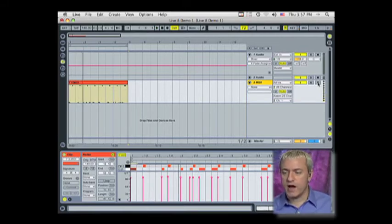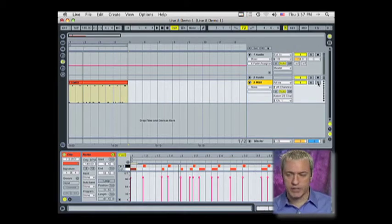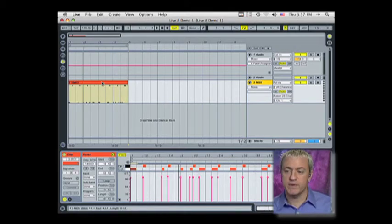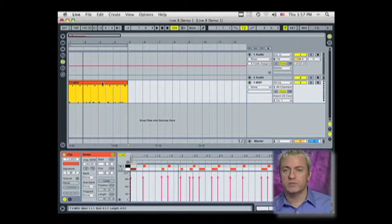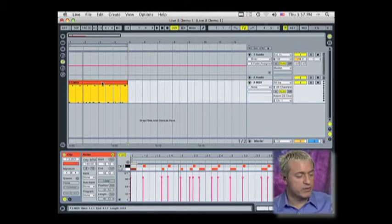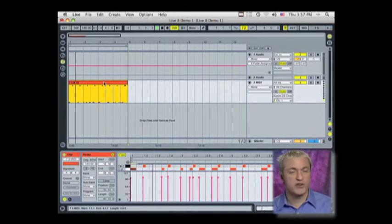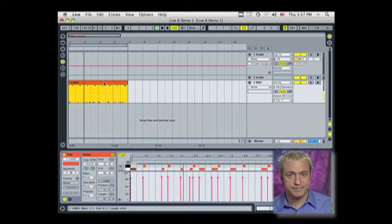Now the only problem is if I were to disconnect this drum machine and walk away, all I'm left with is the MIDI data. We wouldn't hear this. So if I turn down the volume on this drum machine and I hit play, you're not going to hear a thing.